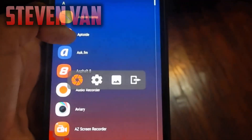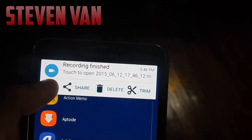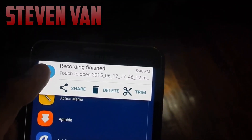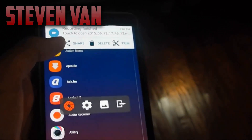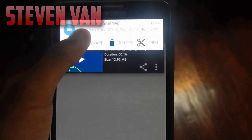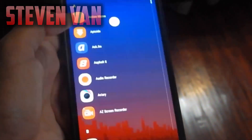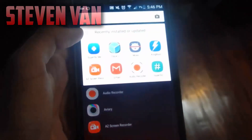Let's go ahead and stop it. There should be a pop-up menu right here where you guys can share it or press on it to view. You guys can go to the photos gallery, go ahead and trim it and stuff. So let's just play the example video.